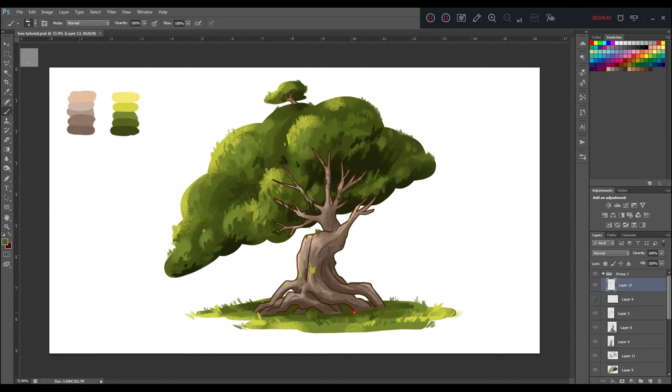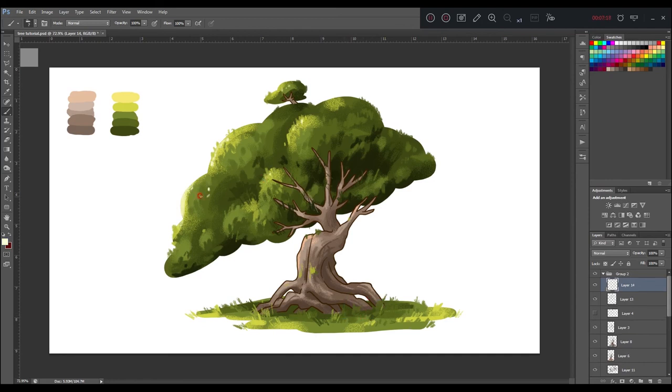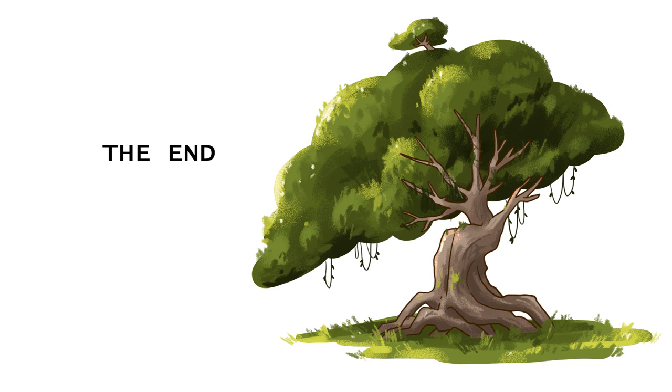Now really almost done. Lastly, add some highlight. The end.